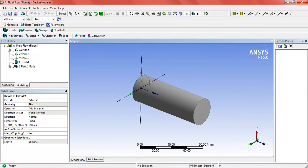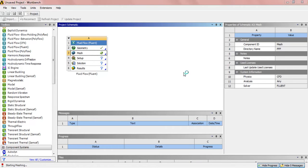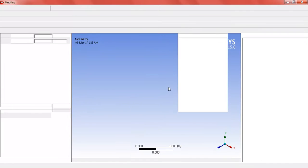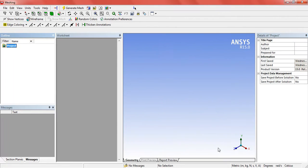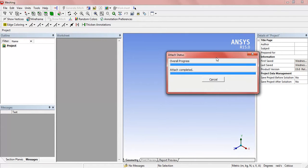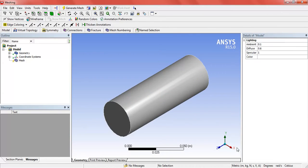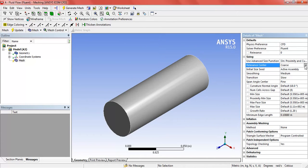Yes, this is correct. Now we will enter the mesh and define the mesh sizing for accurate results — it should be fine so that the result should be fine.